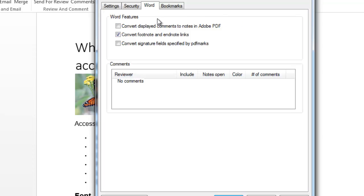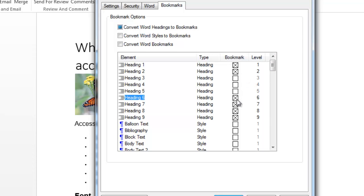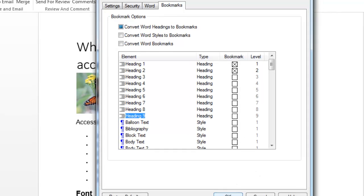If you click on Word, this is going to give you the option of converting your foot and endnotes to PDF or comments. And if you click on Bookmarks, depending on what headings you've used and if you want them bookmarked, you can select or unselect the boxes. And once you've set your preferences, you're going to click OK.